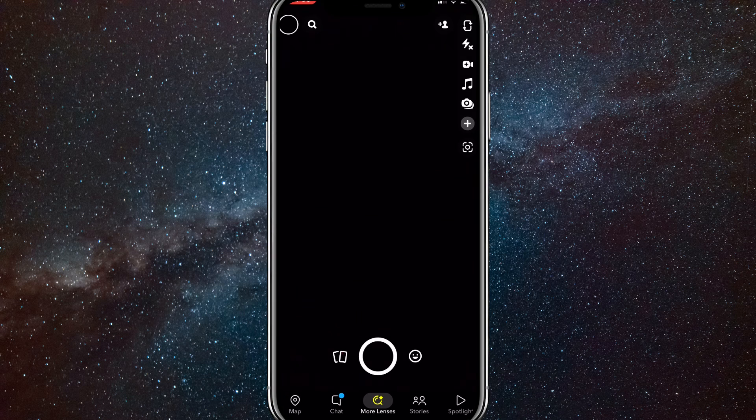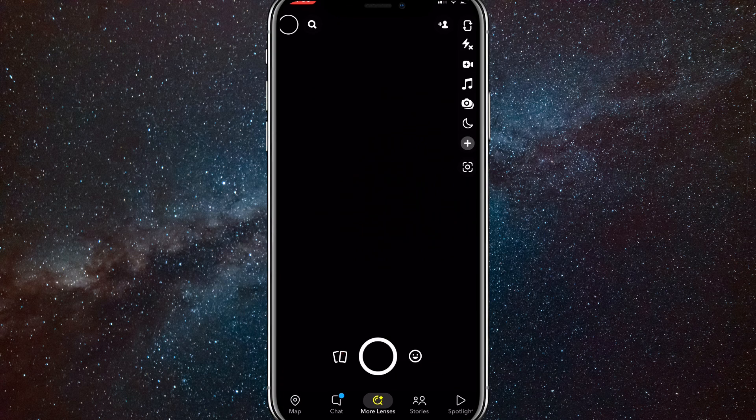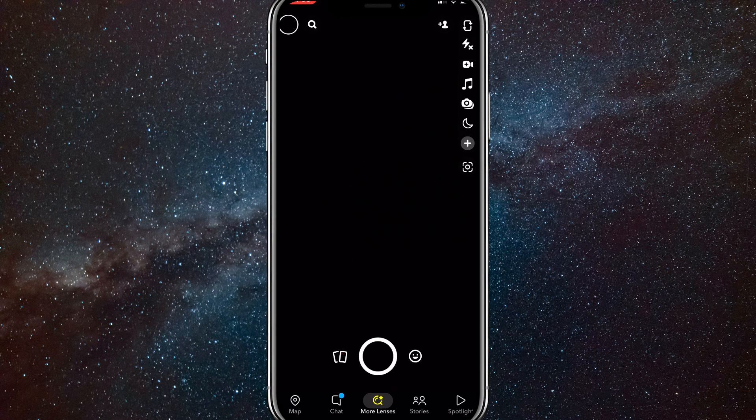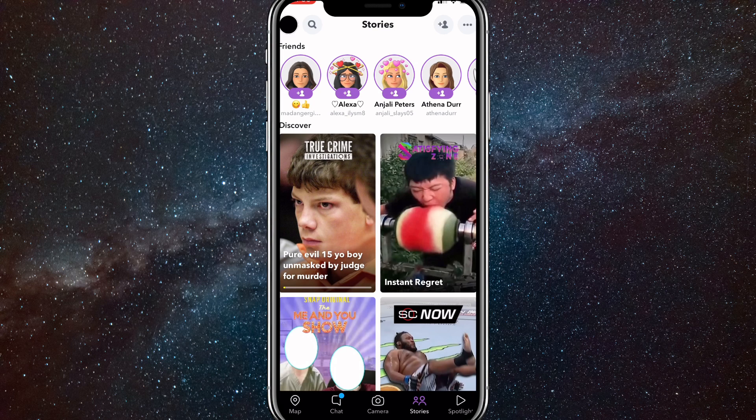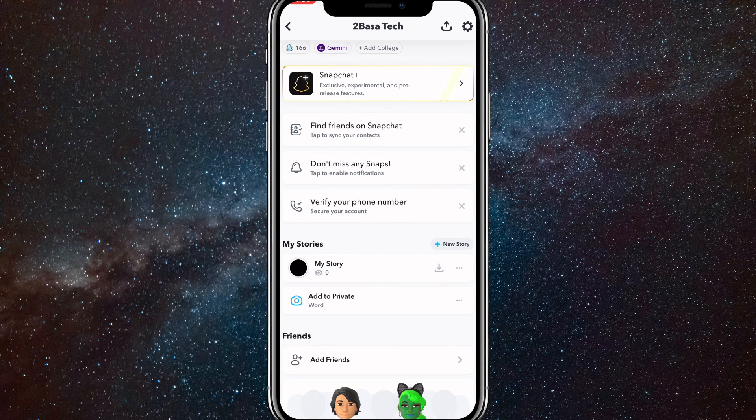First go to Snapchat. Now click on your profile icon in the top left corner. It should look like a story if you've posted a story. Once you go to it, scroll down to your stories.